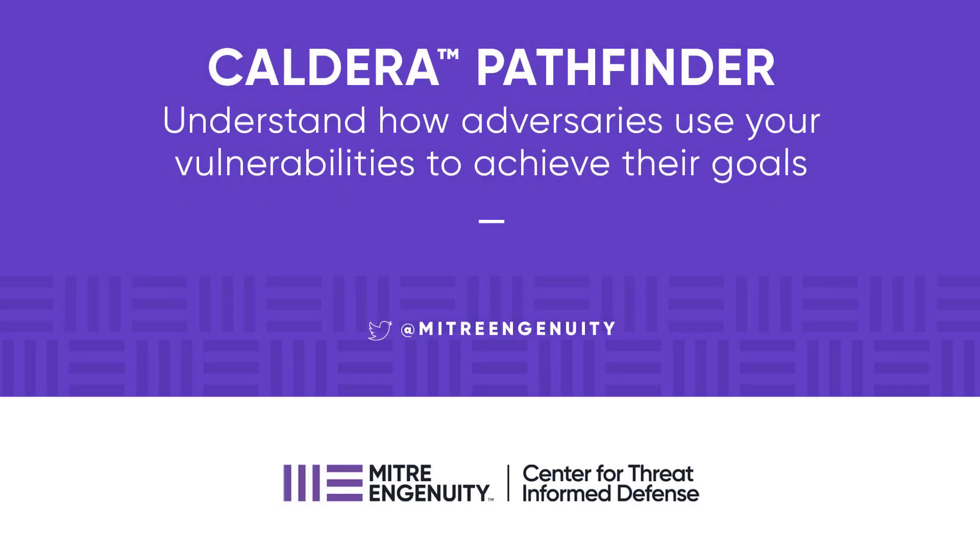Caldera Pathfinder is a plug-in developed by the Center for Threat Informed Defense to enable Caldera to intelligently leverage vulnerability scan data in its operations.